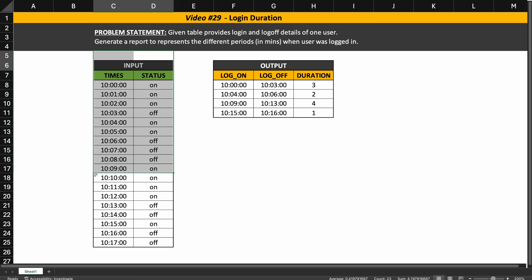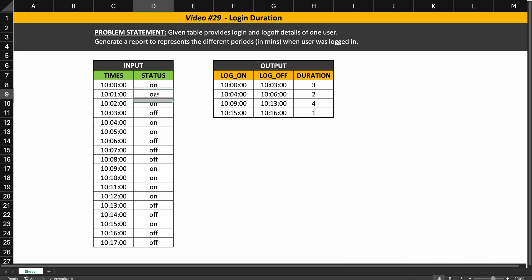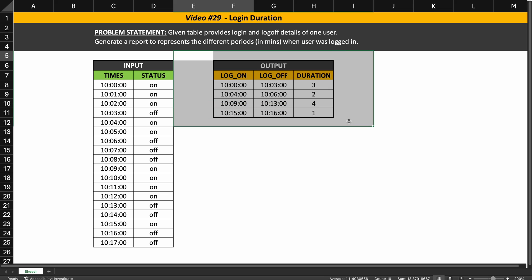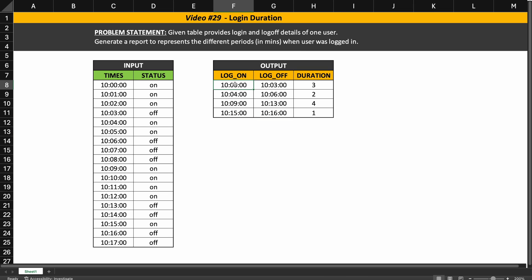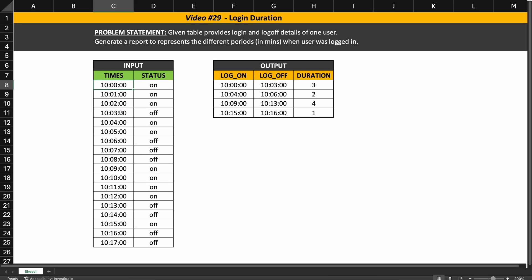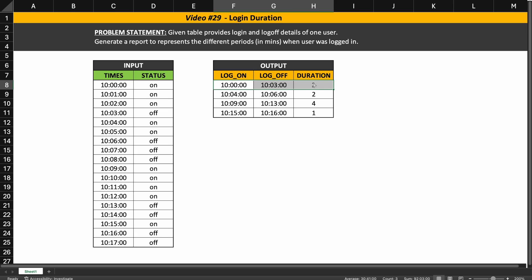This is the input table that is given. It has two fields: the time and the status. This tells when the user was logged in and when the user logged off. Based on these two fields we need to produce an output showing when the user logged on and logged off. For example, the user logged in at 10 a.m. and logged off at 10:03 a.m., so the duration is three minutes.